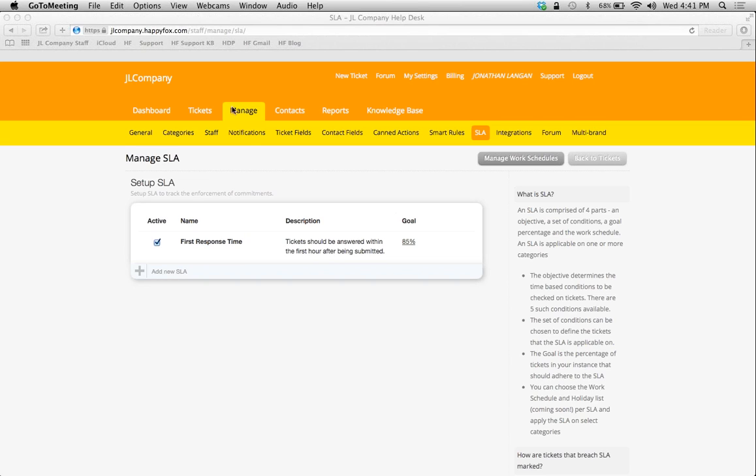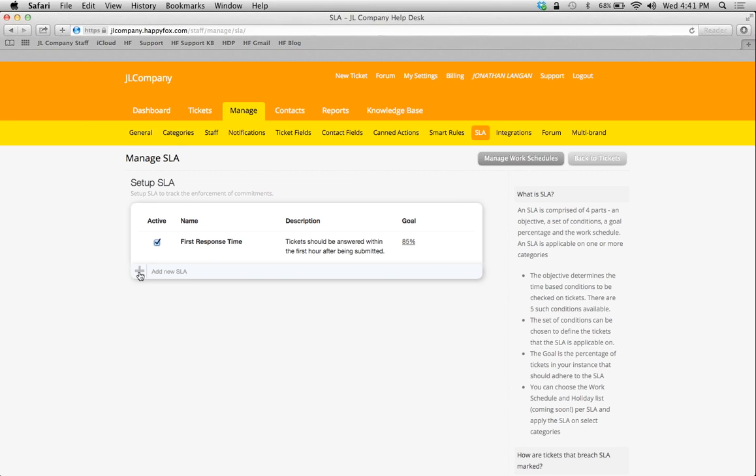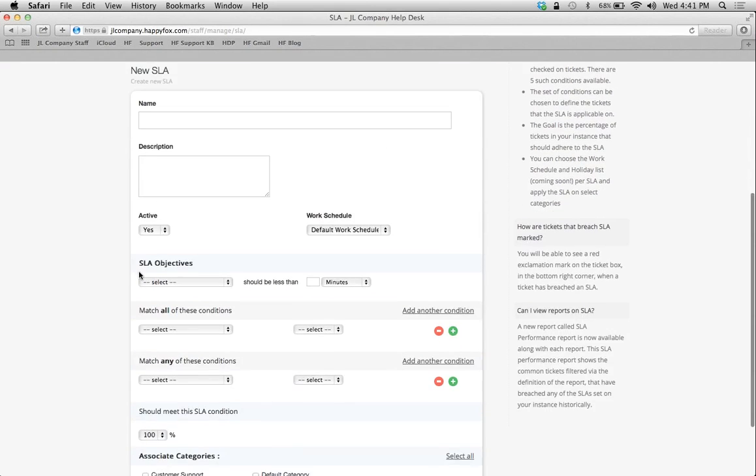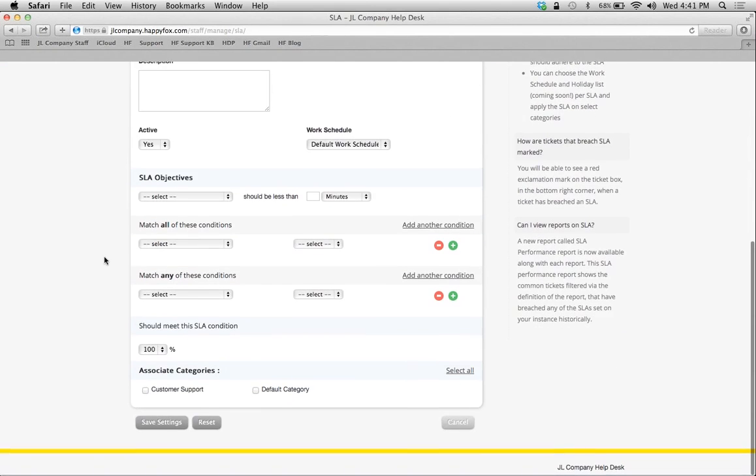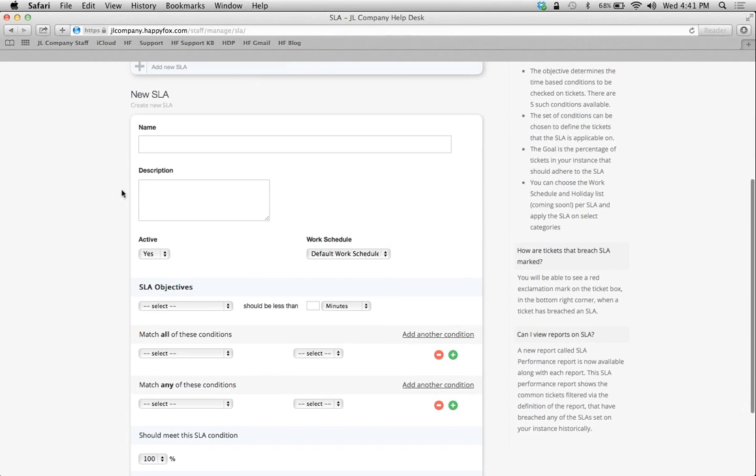Simply click on the Manage tab and scroll over to your SLA sub-tab, and it's going to direct you over to this page. I've created an SLA that we're going to use as an example, but if you want to add a new SLA, all you have to do is click on Add New SLA here, which we're going to do so I can show you this basic form that we have to fill out in order to create one.